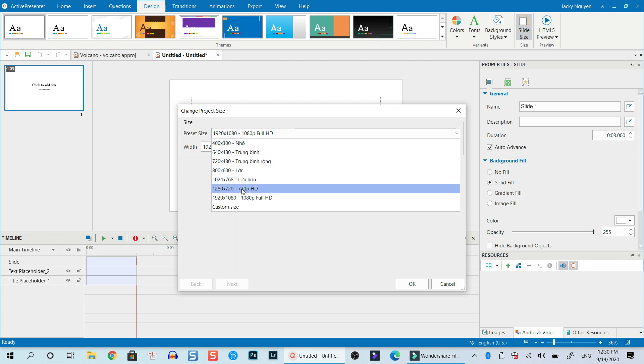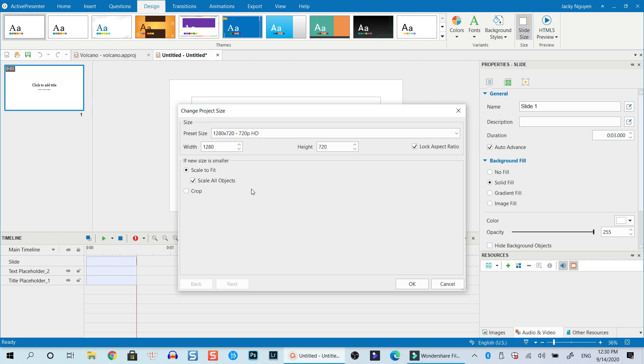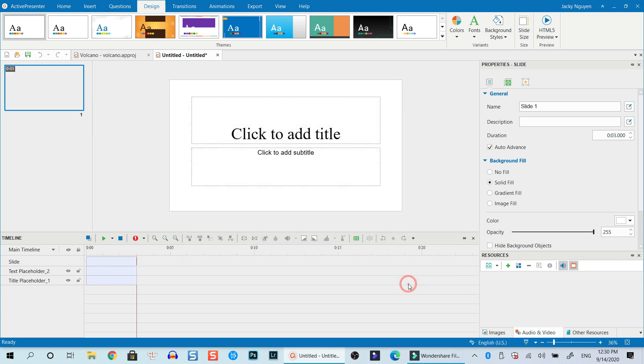Right? We go with 720p also, Scale to Fit, OK, and then click OK.